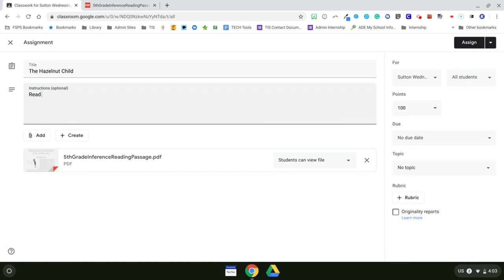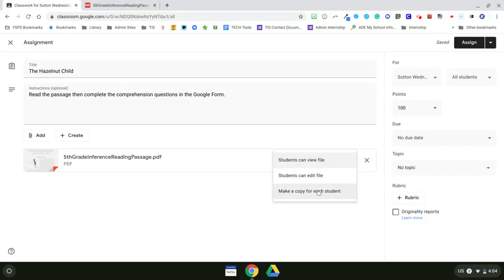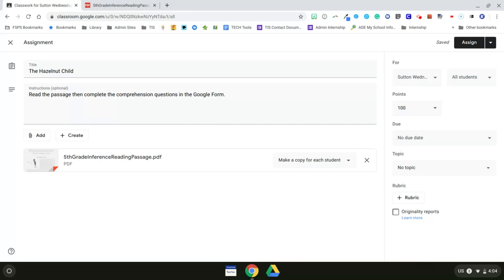Read the passage, then complete the comprehension questions in the Google Form. Now, I want each student to have a copy of this because I want them to be able to use their extensions, their annotating extensions, to be able to mark it up to highlight that information from the text that they're going to need to help them finish the comprehension questions.